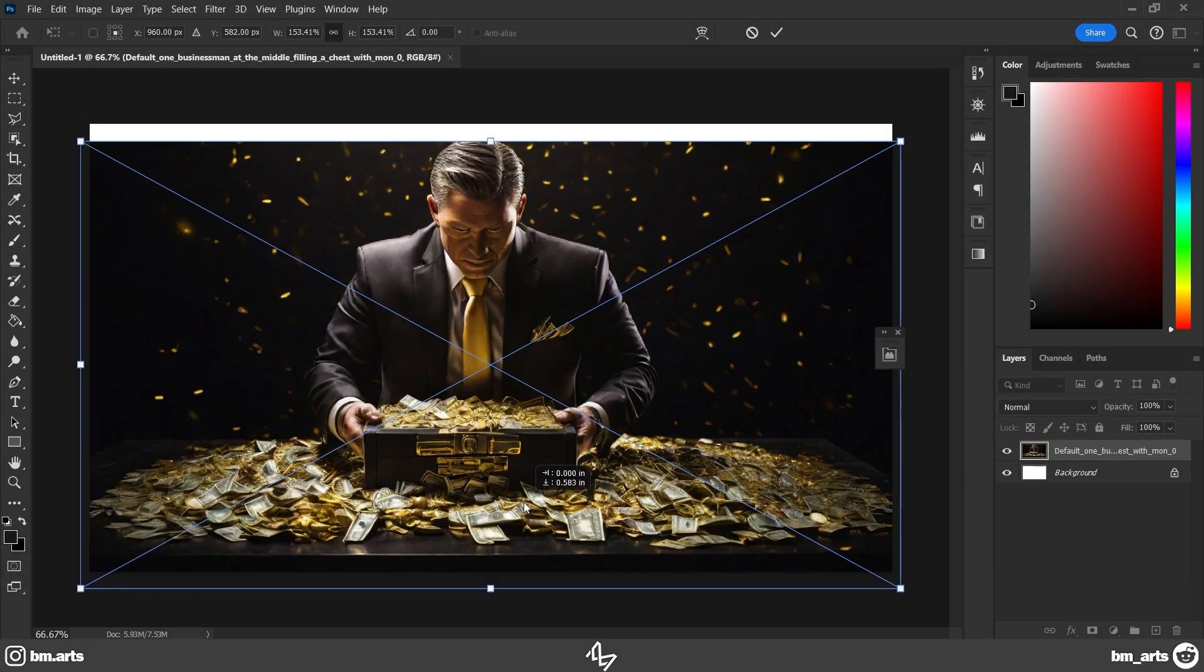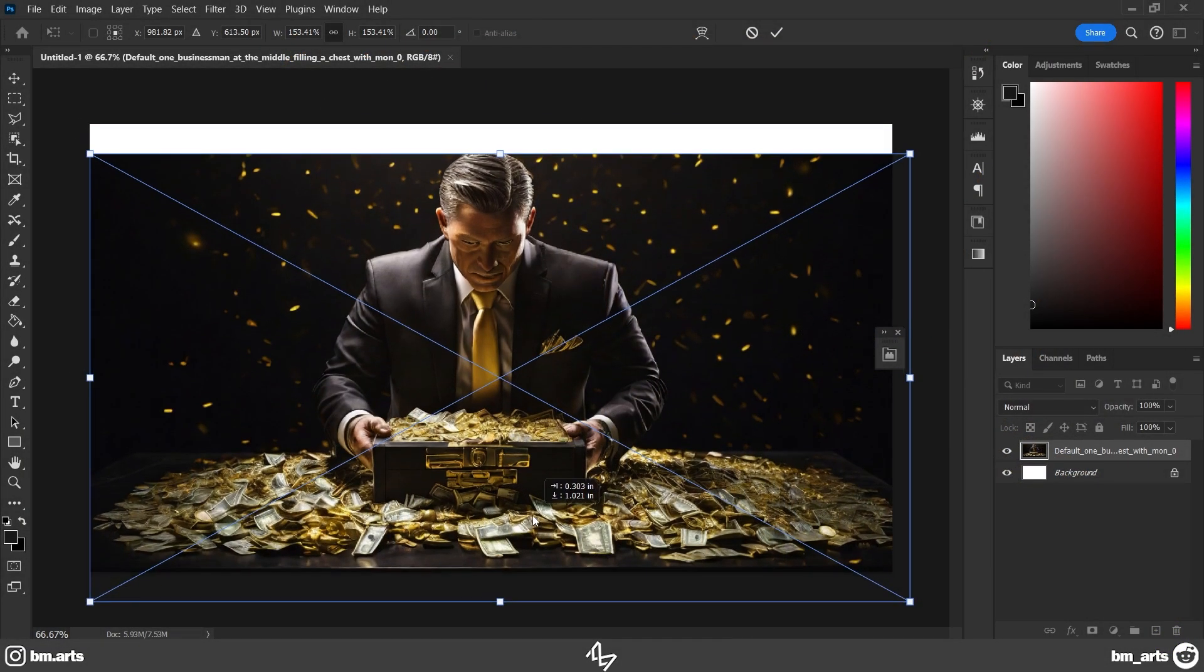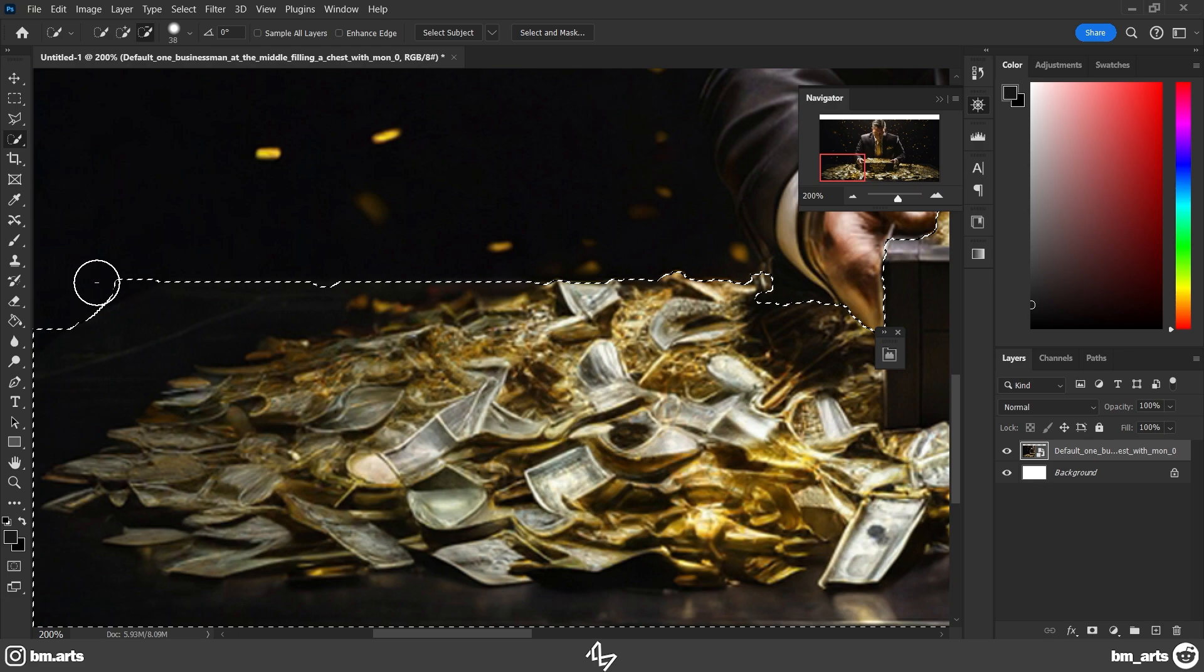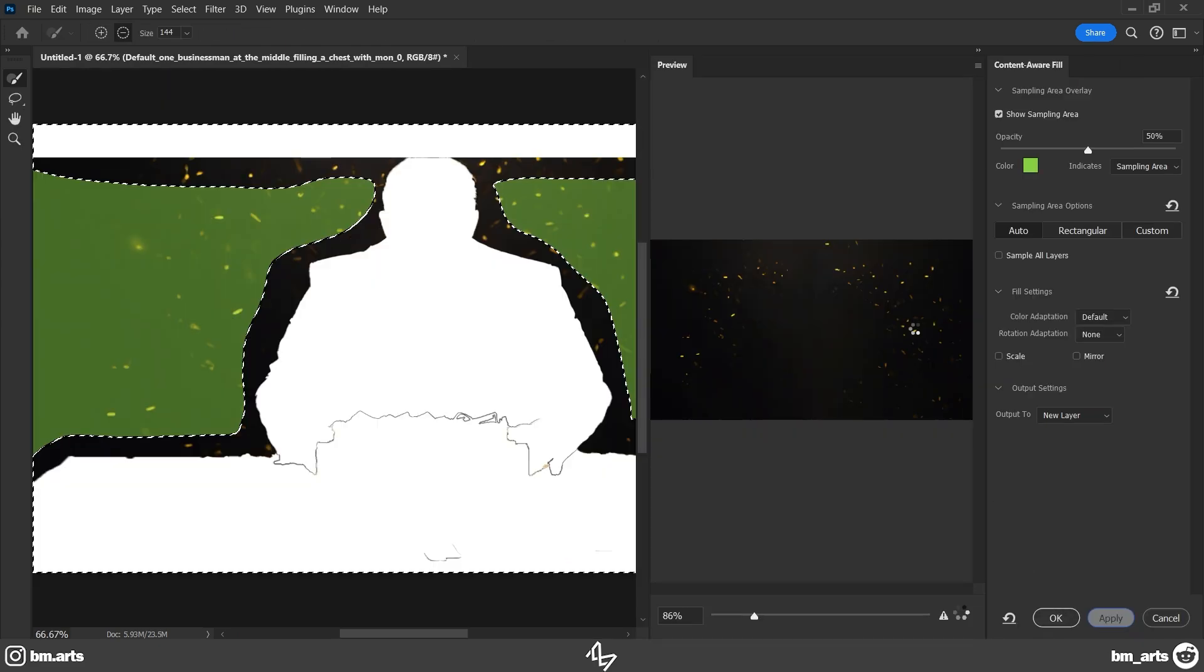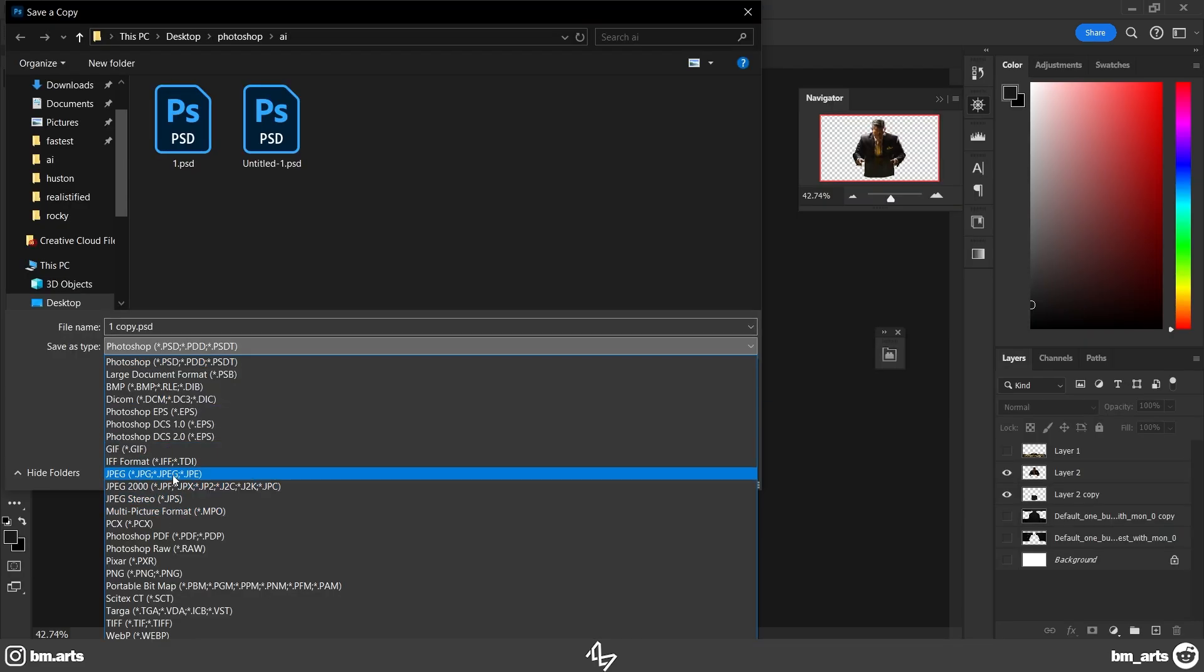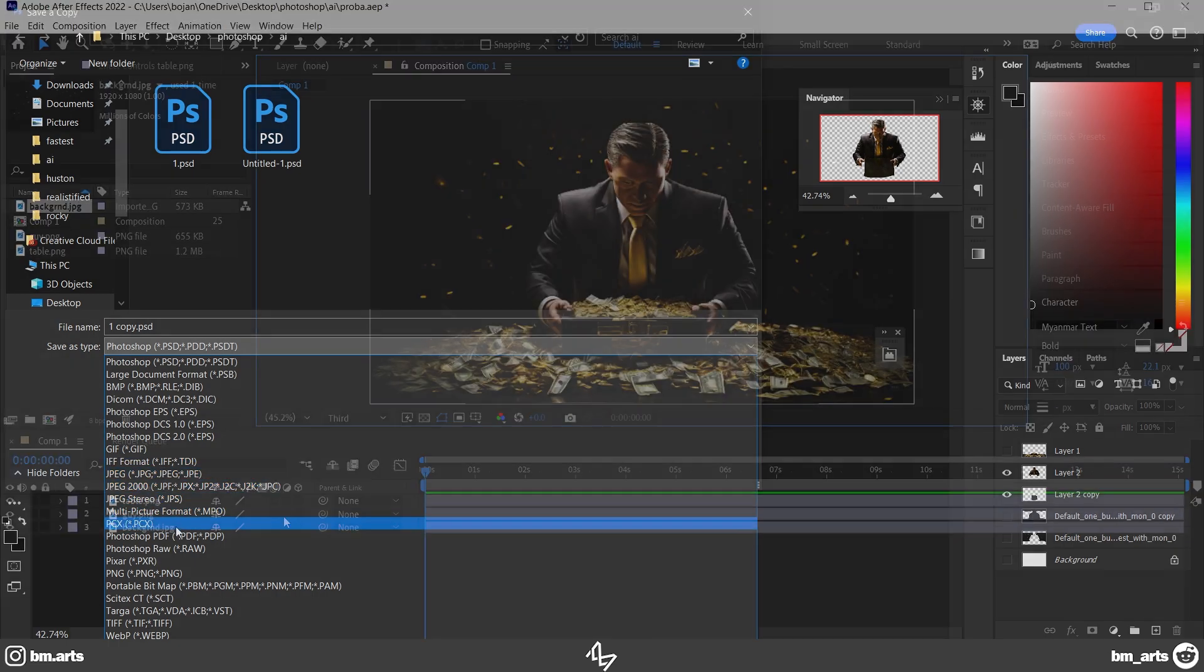Here, I separated this image into three different ones. One of the table, one of the guy, and one of the background. I extended all of them with Content-Aware Fill, saved them as PNGs, and opened in After Effects.